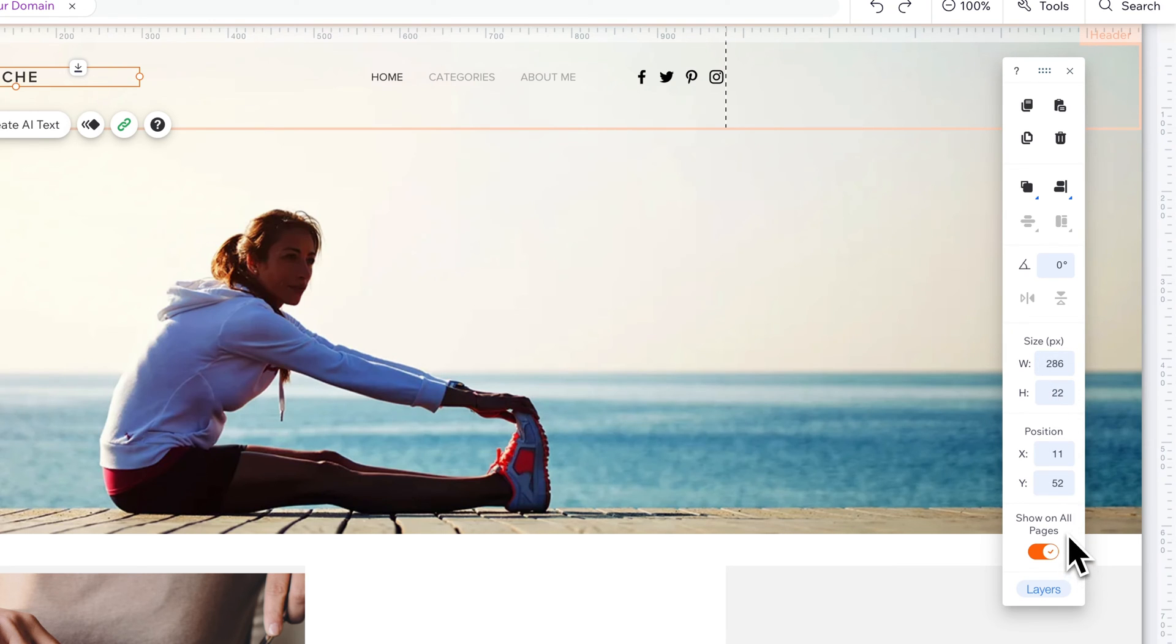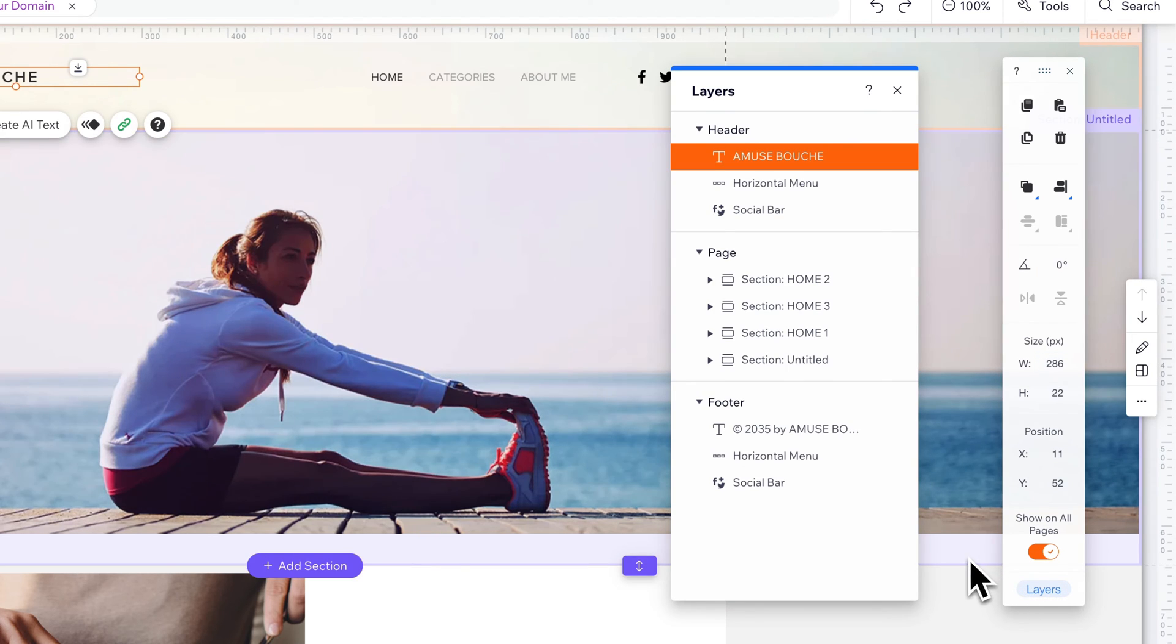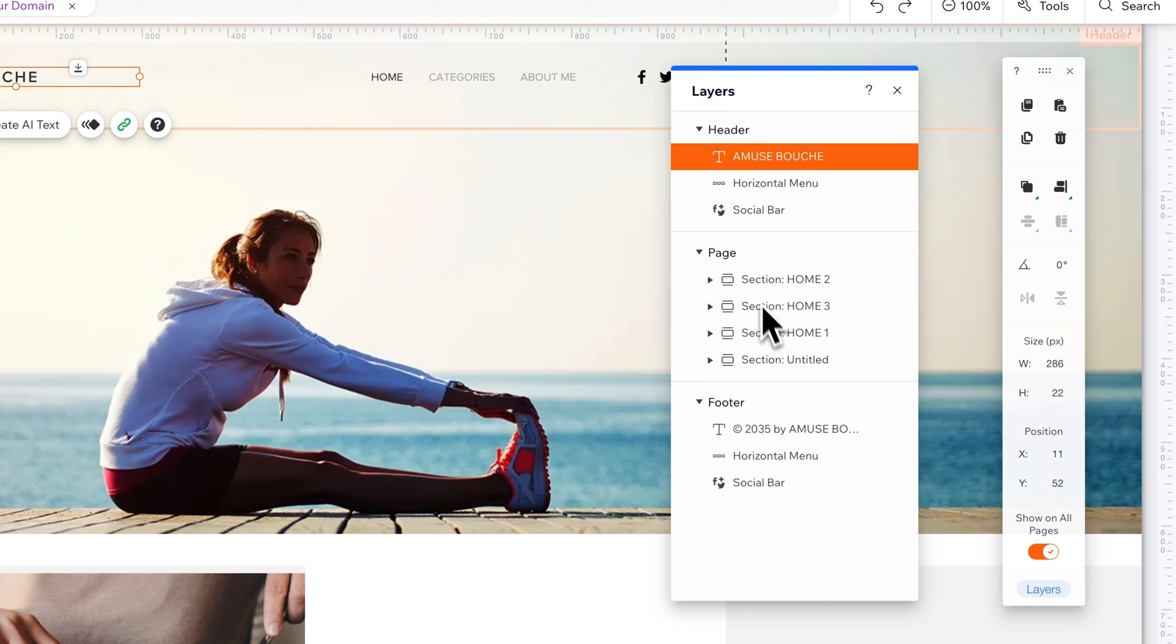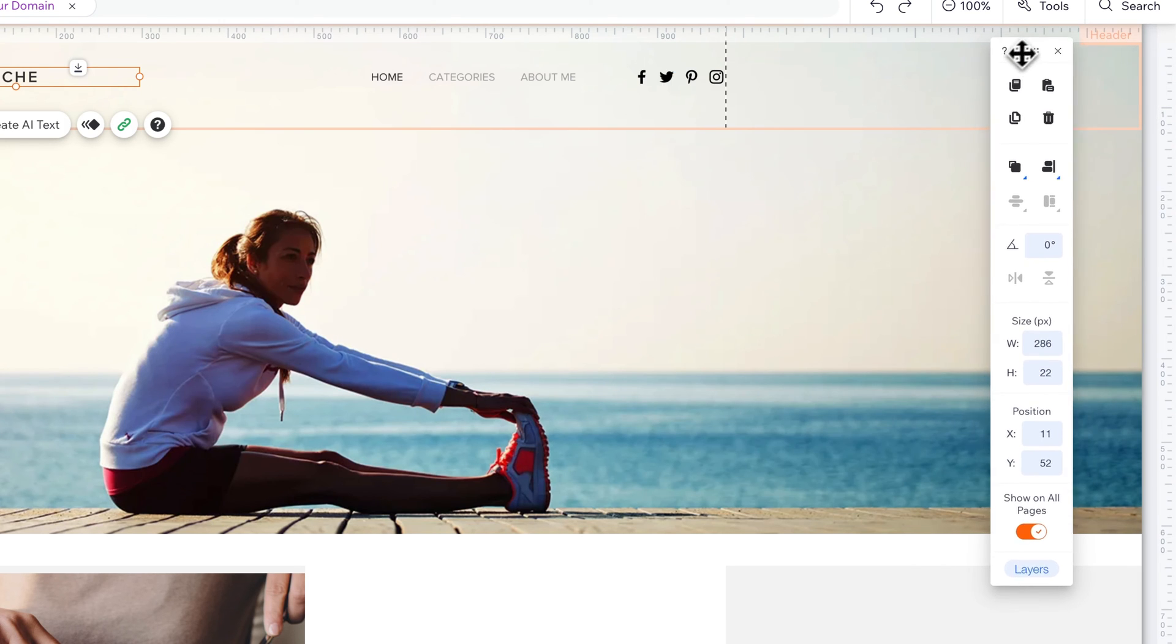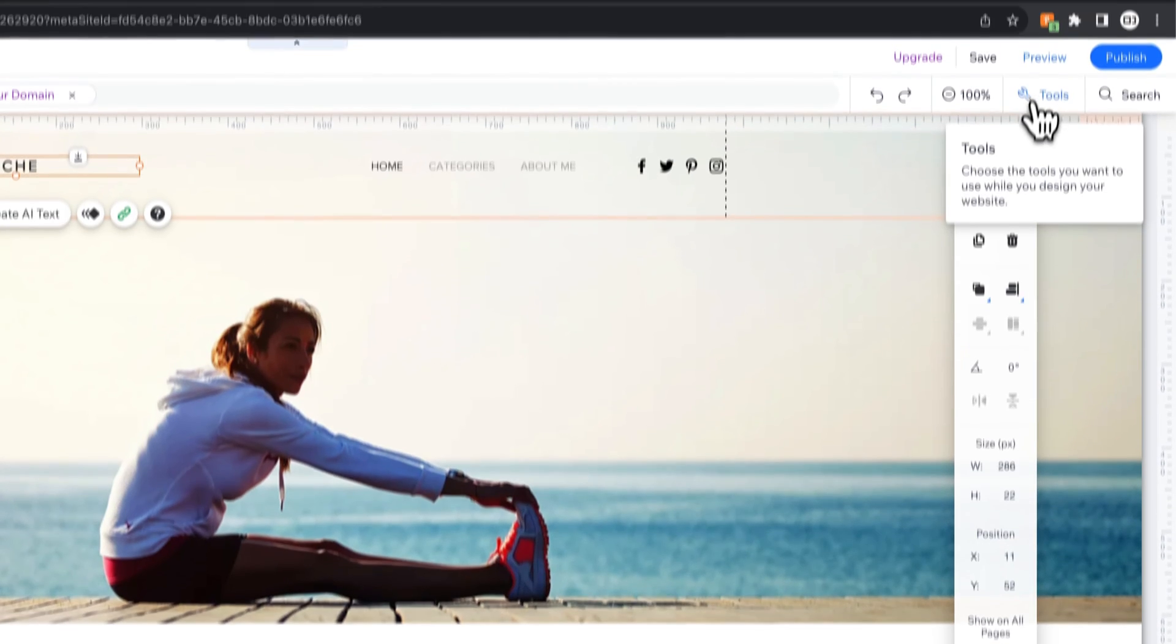You can also choose whether to show it on all pages, and then you can look at your layers pretty quickly here because sometimes it's easier to see the Z level of things or stuff that's in front or behind each other on the layers panel.